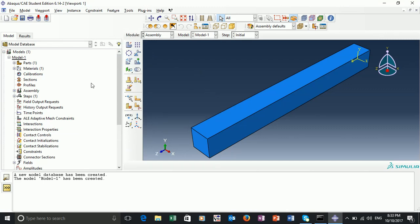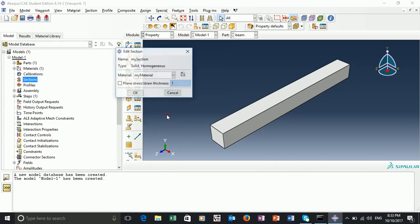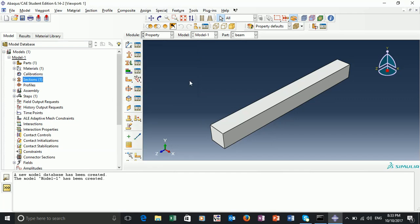We next want to create a section. If we go to our module tree on the left, we can double-click on 'section' and create a section — I'll just call this 'my section'. This is a solid with homogeneous properties. This section needs to be assigned a material. Given we've only made one material, we can assign it to 'my material'. We then want to assign our section to our part.